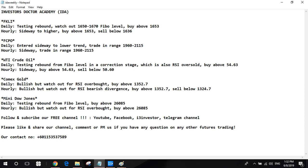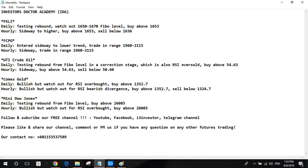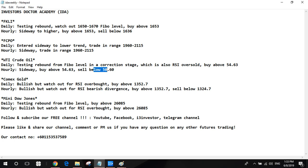US crude oil. The long term chart is showing a testing rebound trend. I will buy above 54.63. The short term trend chart, I will buy above 54.63 and sell below 50.60.